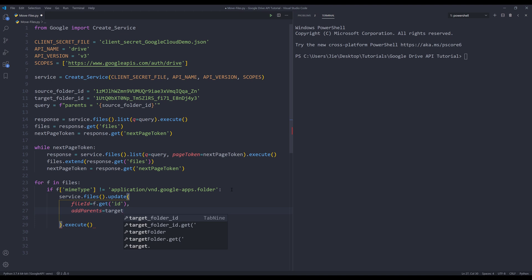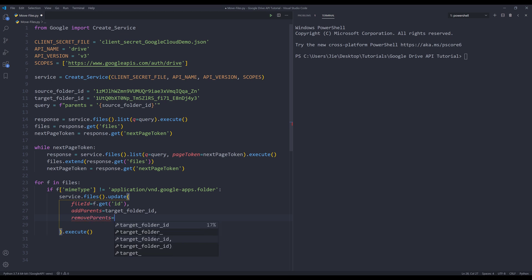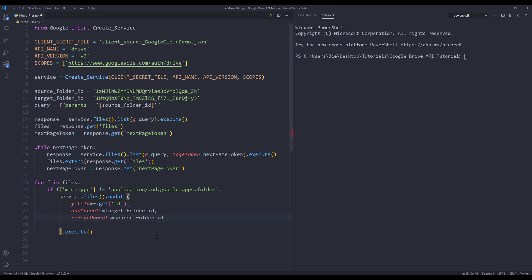I'm going to assign the target folder ID, and I need to remove the old parent from the file. So I'll insert the remove parents parameter. This goes to source folder ID. And that's it. All right, so if I save and run the script.